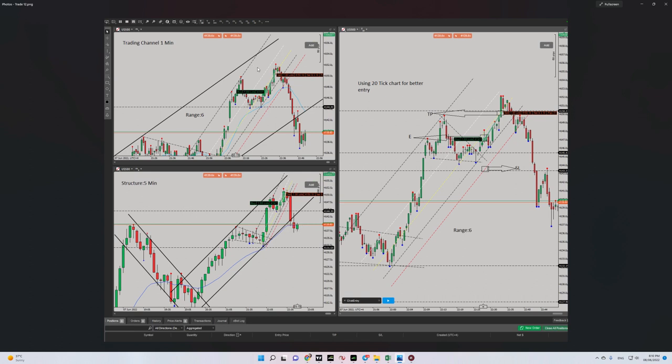Here you can see at the top — I entered in this area, in the oversold area. So algo number four is okay, and with a proper risk-to-reward, because here was my entry level.